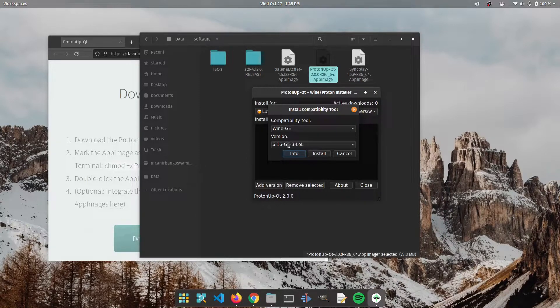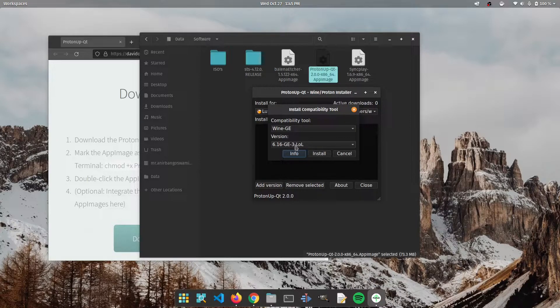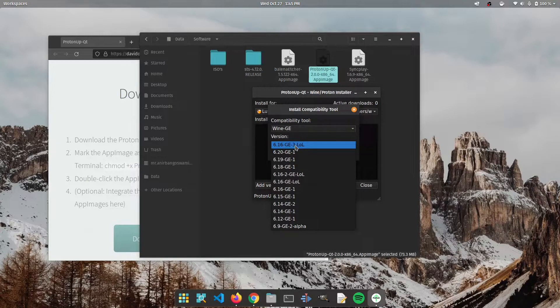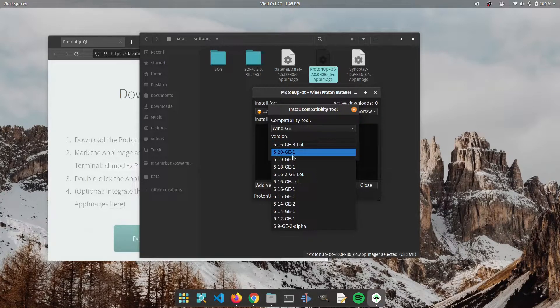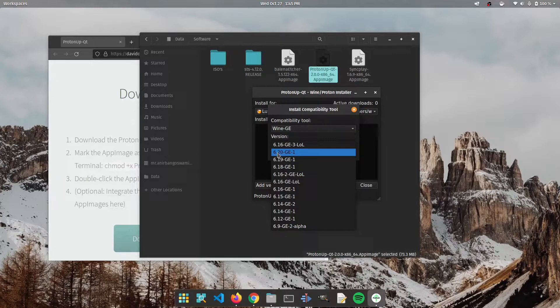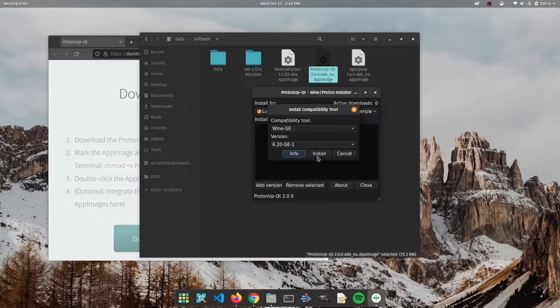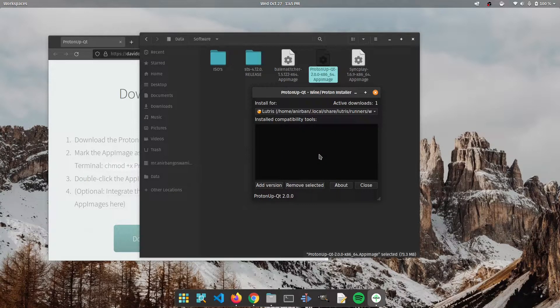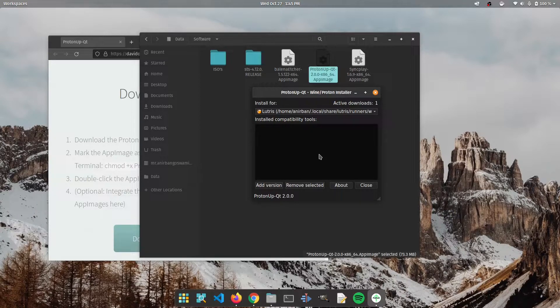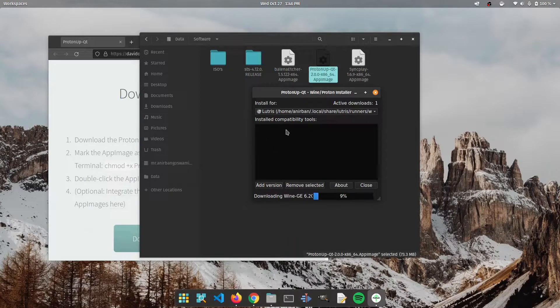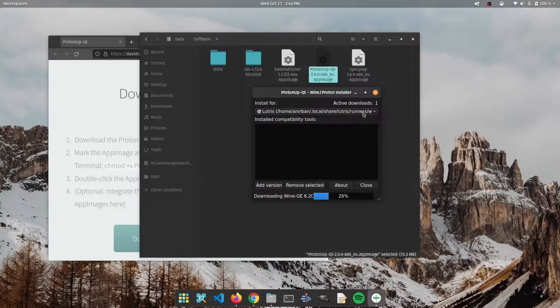So now we're going to click the drop down button under version and we're going to select the latest version which is 6.20 GE1. We're going to click on install and we're going to give it some time to download and extract the package into our directory which is mentioned over here.